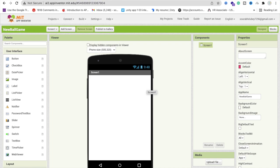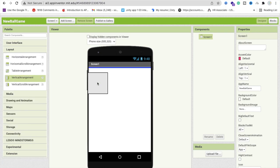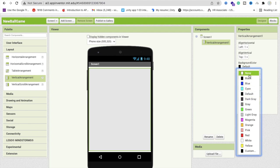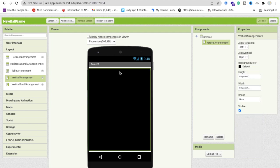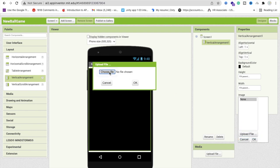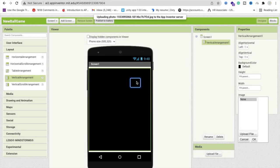I already have the assets like images — I will give you all assets in the description so you can download them. First, we need to use layouts. Click on layouts, drag and drop a vertical arrangement, and make its width and height fill parent. Now change the background color to black. Then add a background image: click on the image option, click 'Upload File', choose the file, and select your background photo.